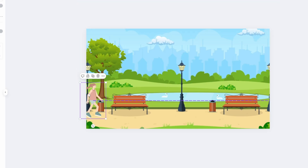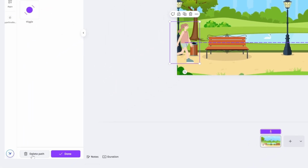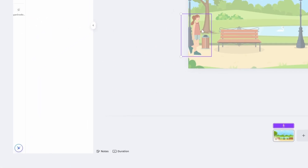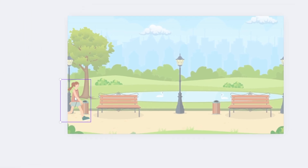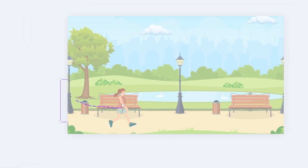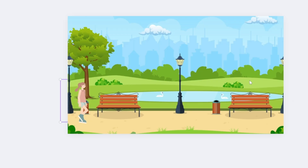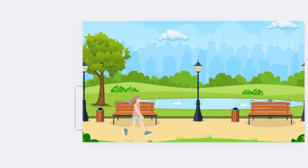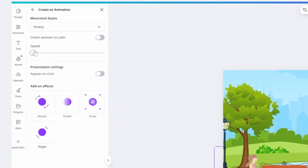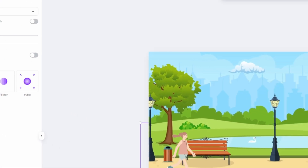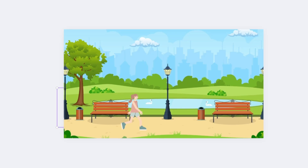You might also want to make the animation follow a custom path. Come down to where it says Delete Path and click on it. Now, without holding Shift, just click and drag to where you want, following the path as you like. Go back up to Movement Styles, select Steady, adjust the speed, and you can see the animation plays nicely along the path.